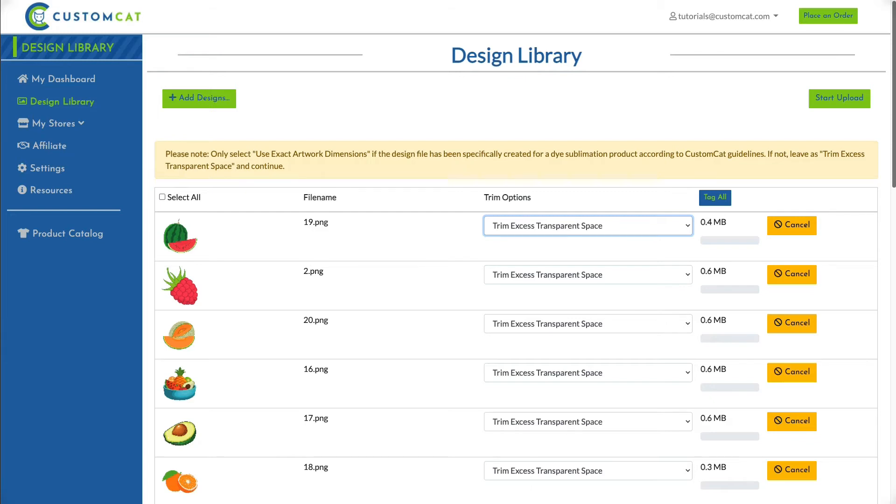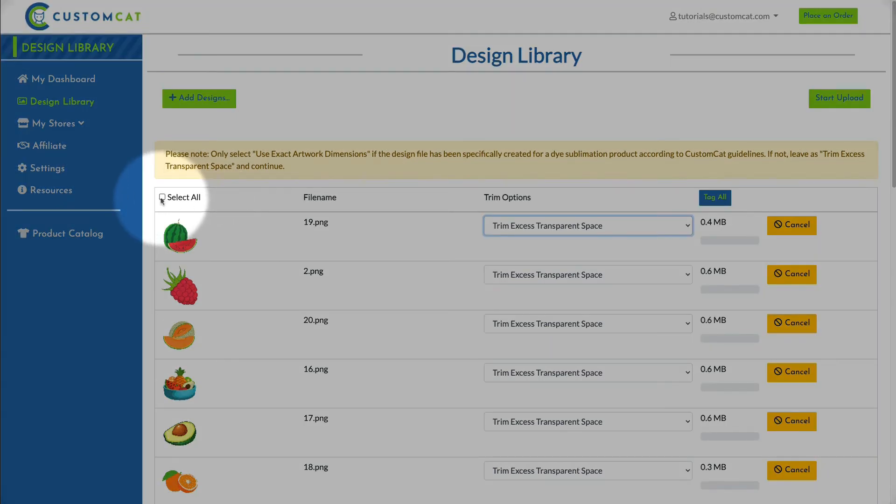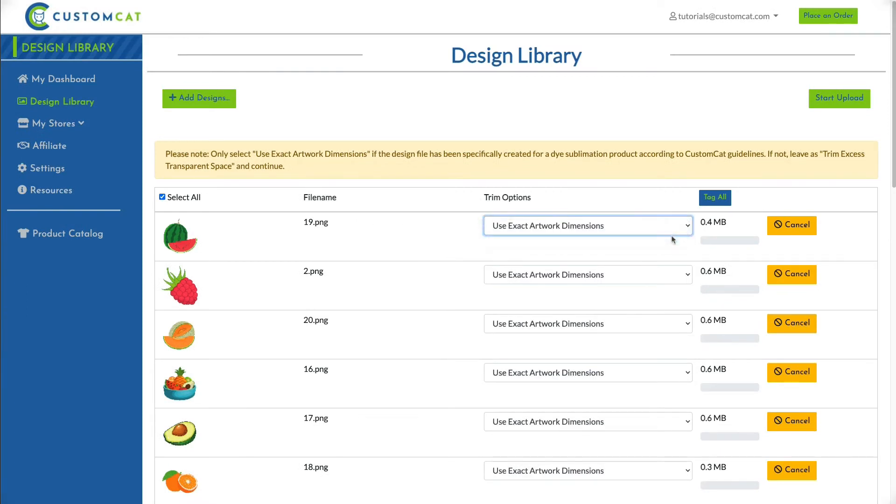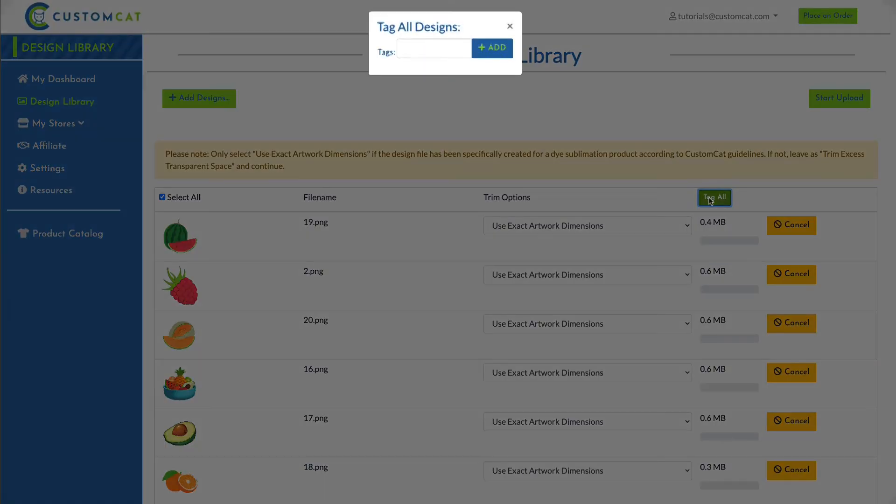To select all designs at once for tagging or trim options, click the Select All button to the left of the column headers. Now, any adjustments that I make to my trim options or to my tags will be added to all the designs I'm uploading.